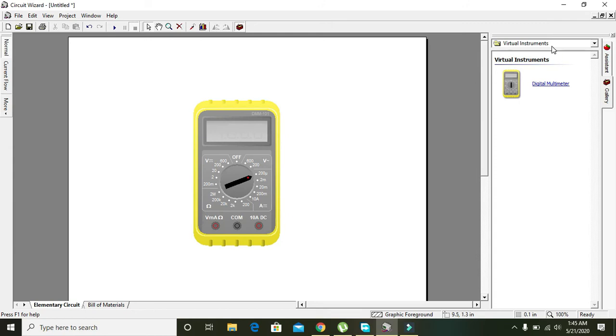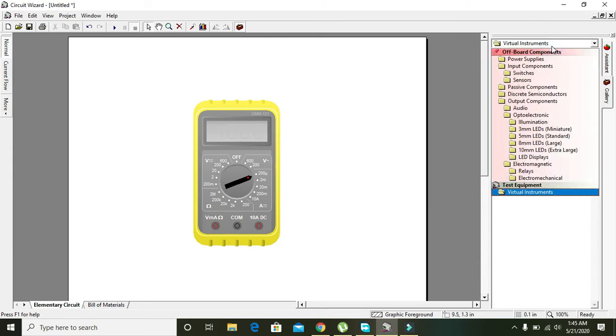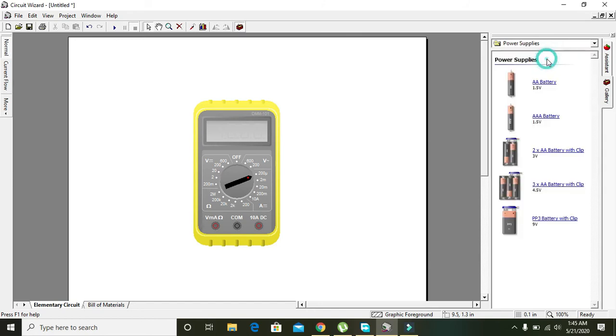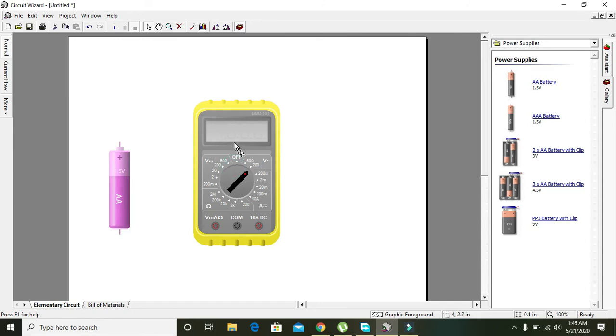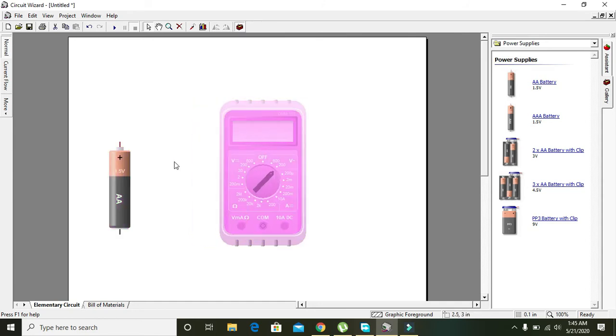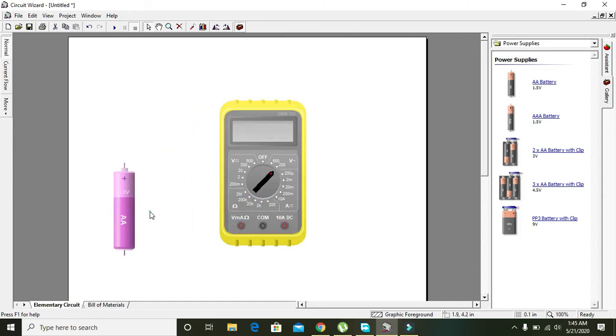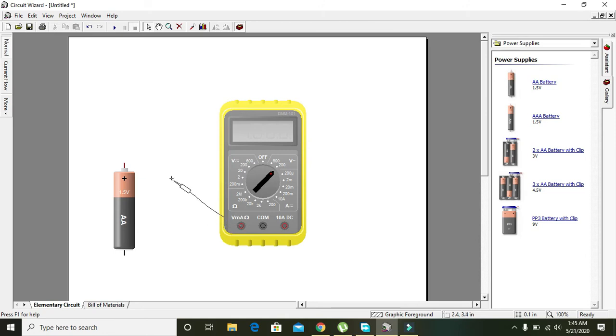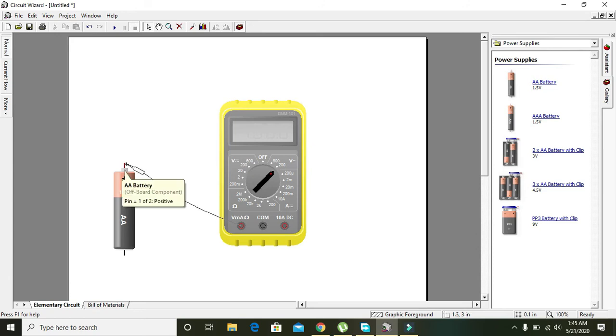First of all, we will measure some sort of voltages with the multimeter. Here you can see that I have dragged a 1.5 volt dry cell battery in order to measure the voltage. You can click the voltage milliampere and ohm part of the socket of the multimeter to that of the battery positive end, and the common end to the battery's negative end.